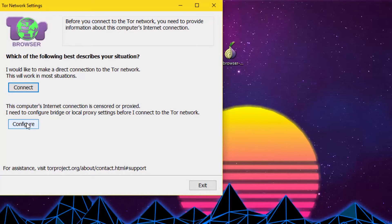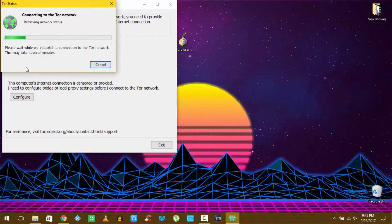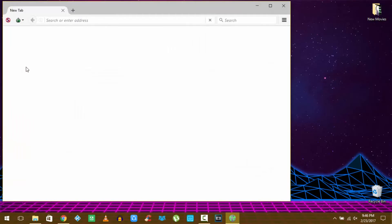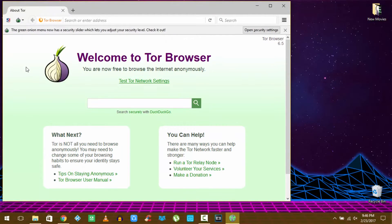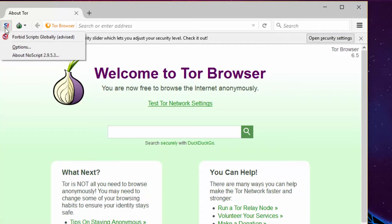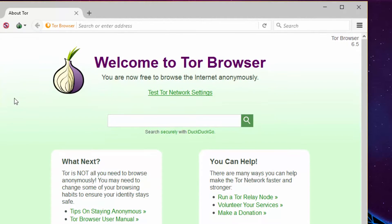This will now open up the web browser. First up, click on the S icon on the top left and click on forbid scripts globally. This will stop any malicious scripts from running while you are browsing the deep web.